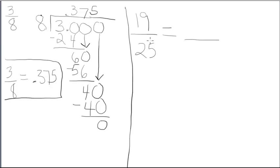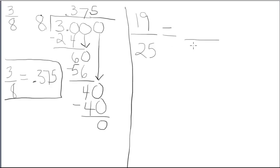So, if you have a fraction with any of those numbers I've just given you as the denominator, a better procedure to use is to create an equivalent fraction with 100 as your denominator.